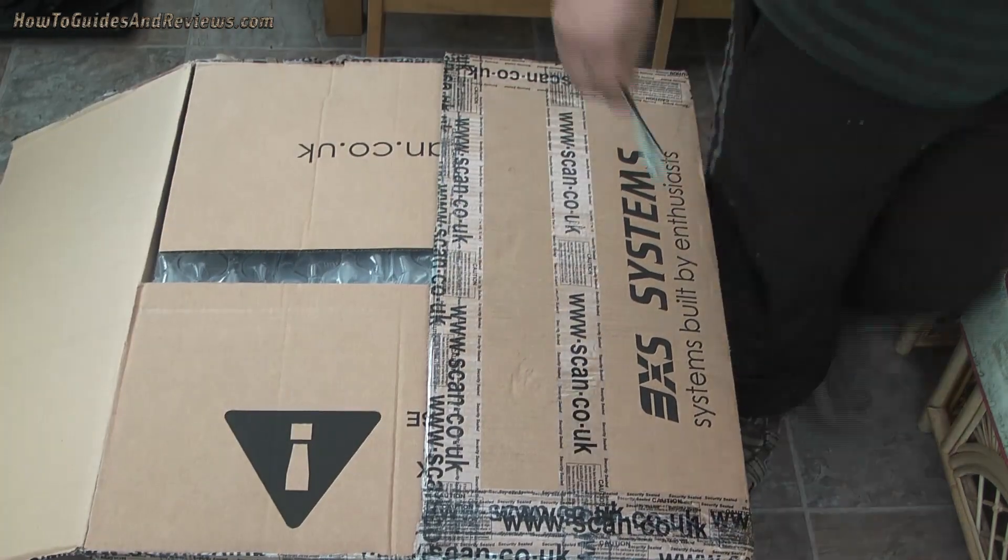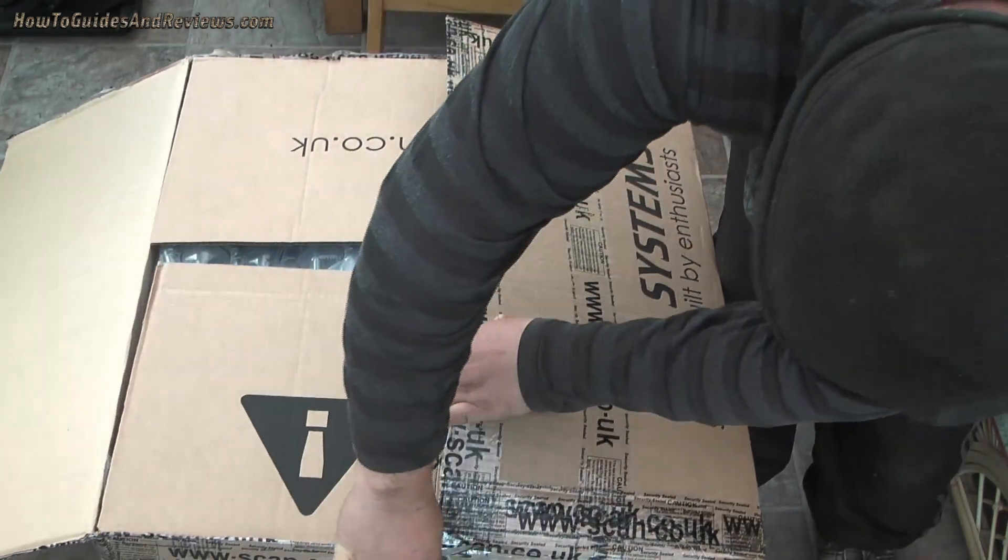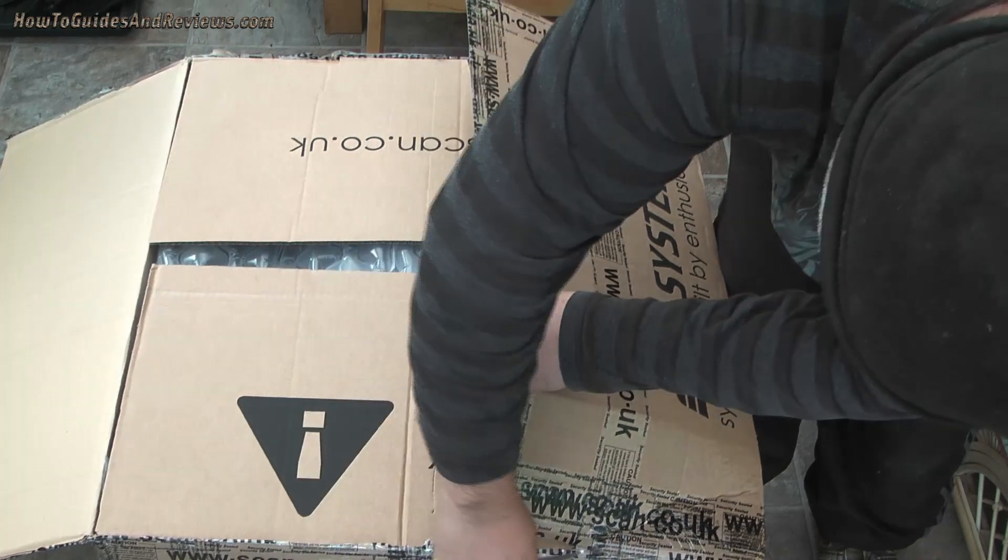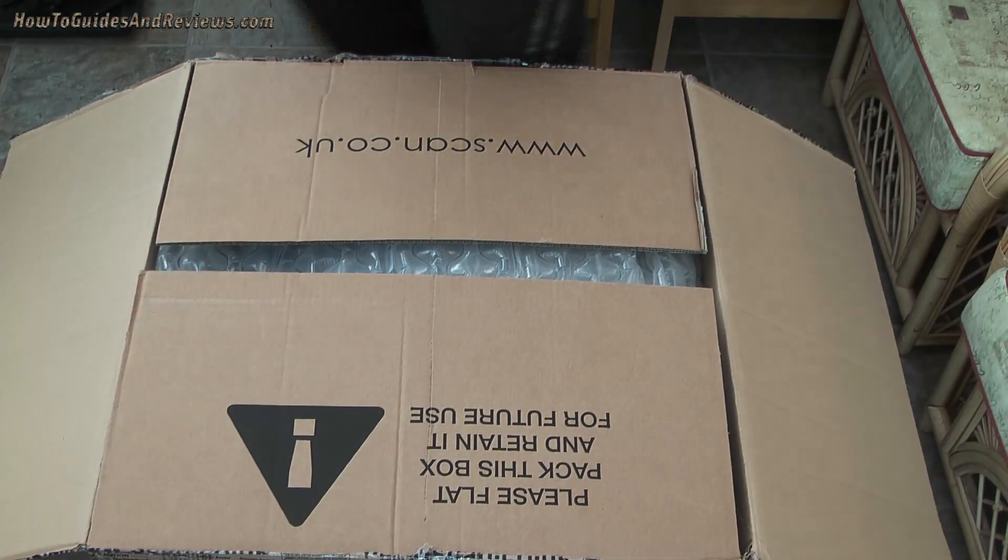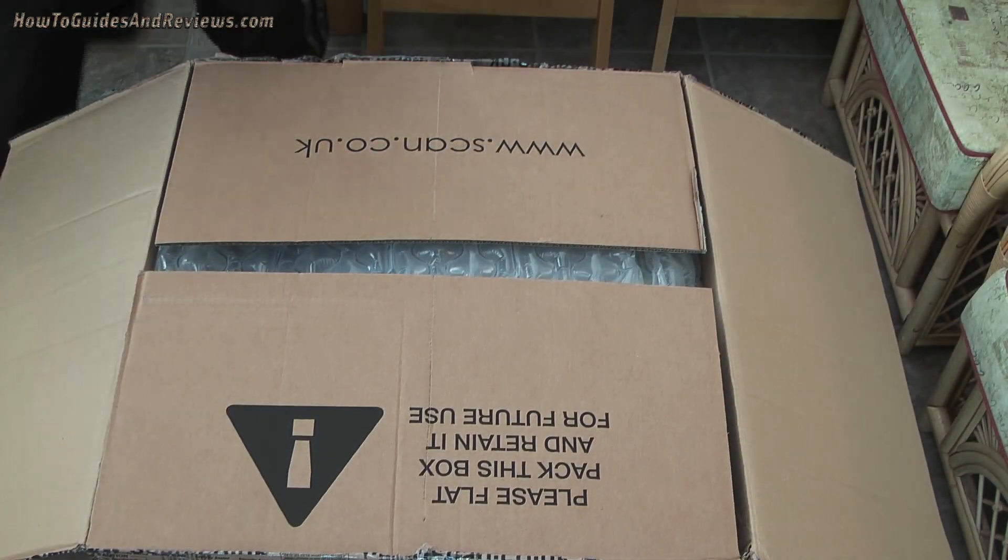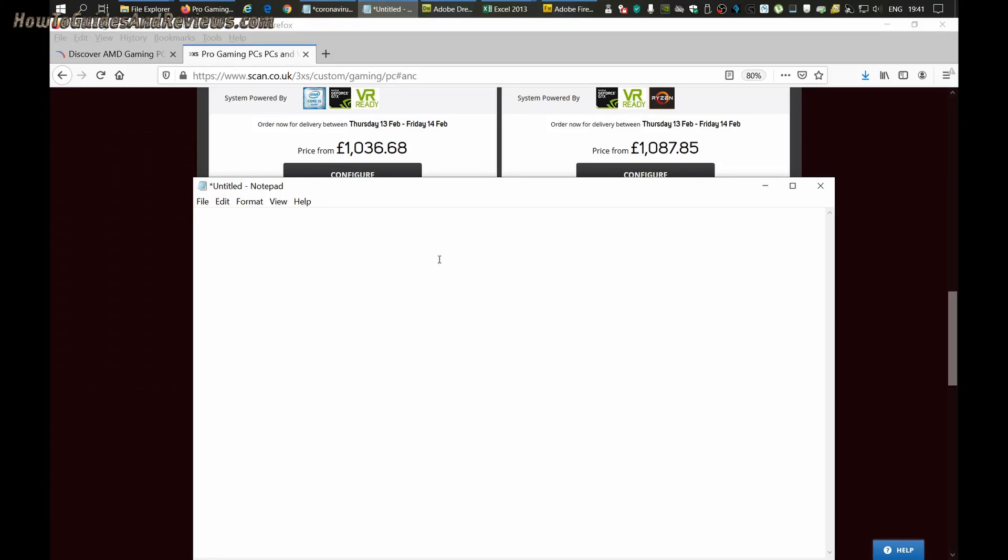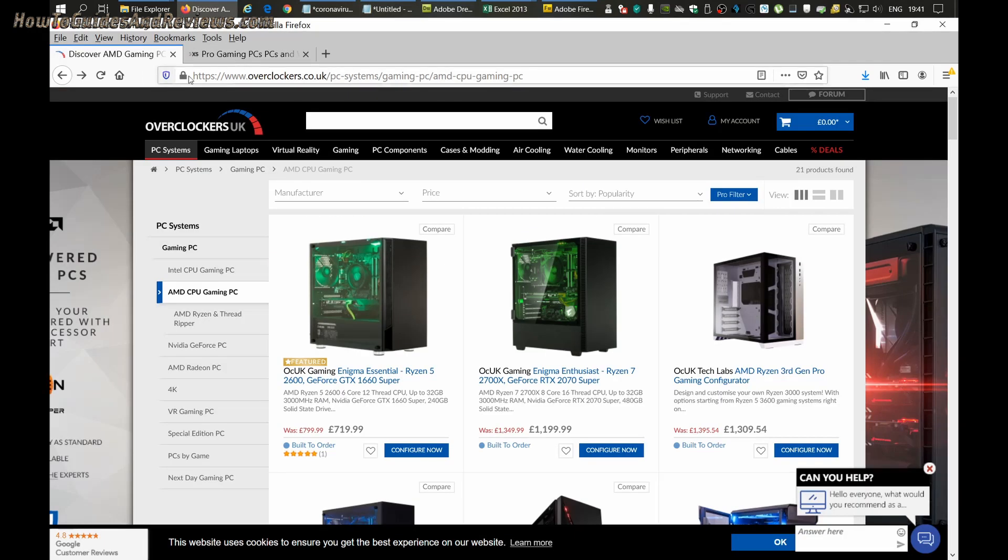For a 3950X system, we're going with the good 16-core processor brand new from AMD, just released last November. We'll go for an X570 motherboard, RTX 2070 Super card GPU, and a one terabyte NVMe, preferably by Samsung. That's our target spec for a top-end system. Let's see who provides the best value for money.